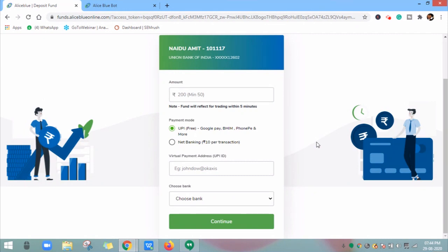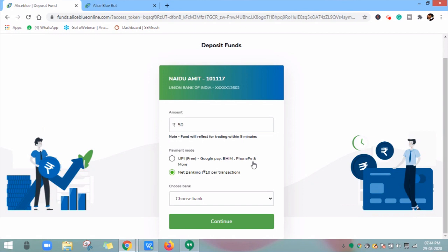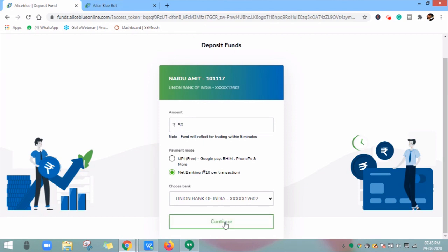Next, let's cover how to add funds via Net Banking. Enter the amount and select the payment mode as Net Banking. The charges for this transfer are Rs. 10 plus GST, totalling Rs. 11.80. Then choose your bank and click on Continue. You will be redirected to your specific bank's Net Banking page — log in and add funds.